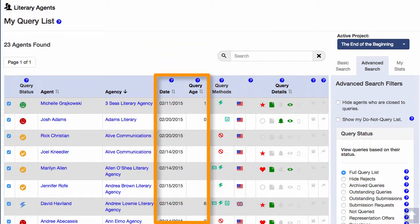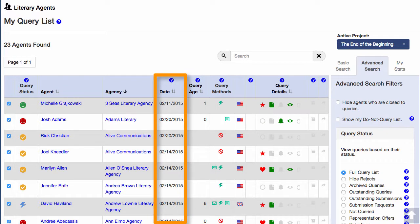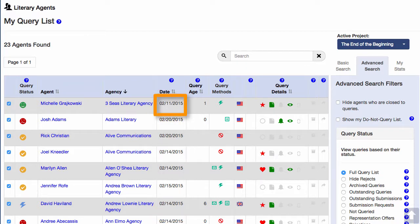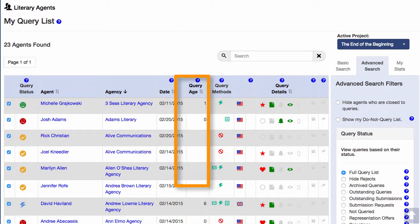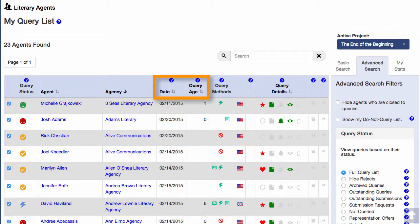There are also a few extra columns here. The first is the date of the query, or the date of the last activity for that query. For instance, if I logged a reply from this agent on February 11th, then that's the last thing I recorded for this agent, so that's the date that will appear here. Remember, the date is the date of the last thing you did with this query. This column shows the age of the query in days. You can sort the table by either of these columns by clicking the column heading.